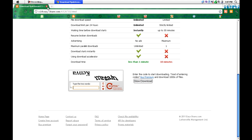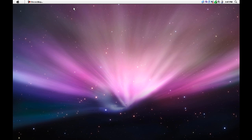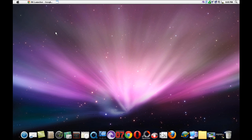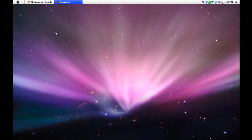After it downloads, open it and install it. And after it installs, you will get something like this. So to get the dock, first open your internet browser.